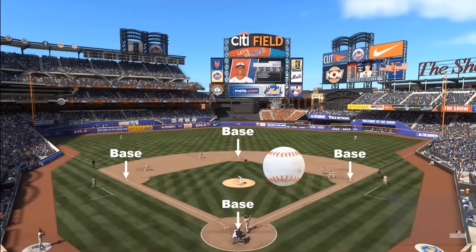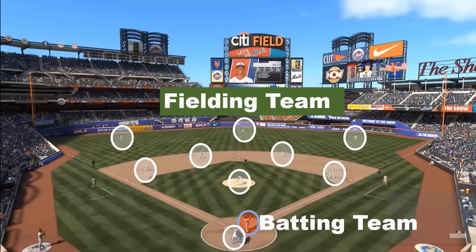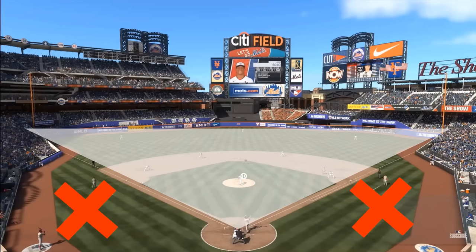Baseball is played between two teams. One team would be batting at a time and the other team would be fielding, and after an inning they would switch their roles. Baseball is played in a 90 degree area, so only this area would be used for playing. If the ball goes into any other area it's not useful.